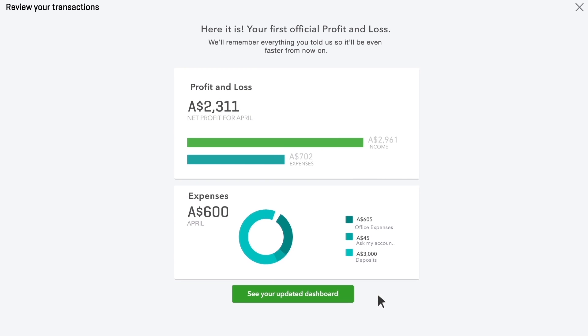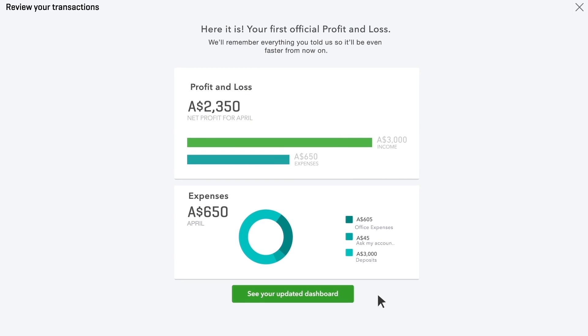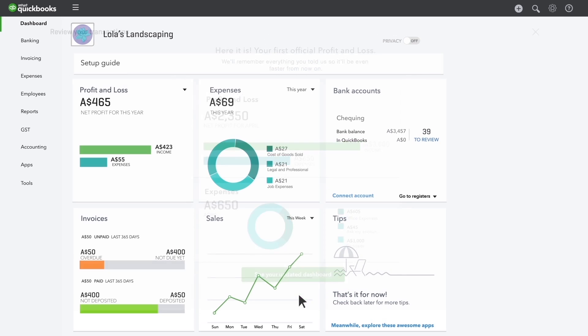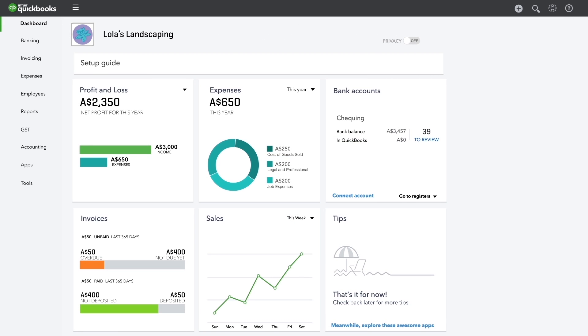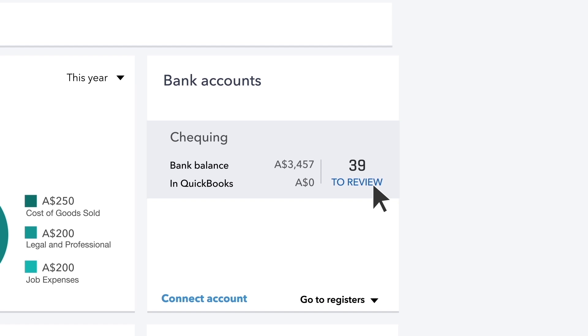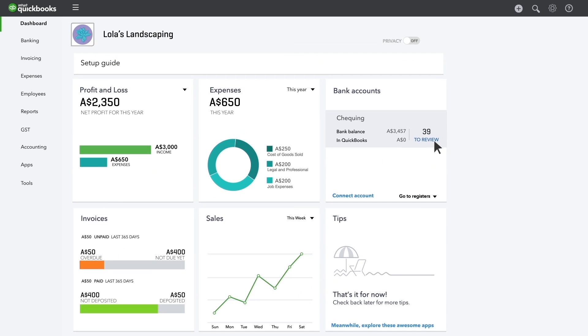Congratulations! Now you can see what you made and spent last month. Now that you've reviewed last month's expenses and income, QuickBooks lets you know if you have earlier expenses that need to be reviewed.